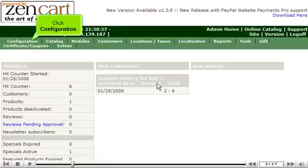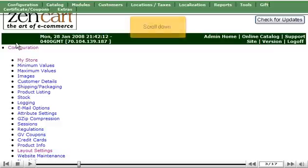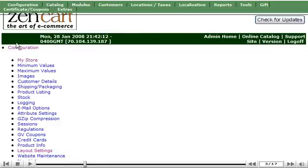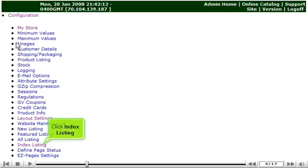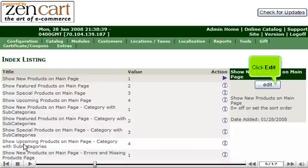Click Configuration. Scroll down. Click Index Listing. Click Edit.